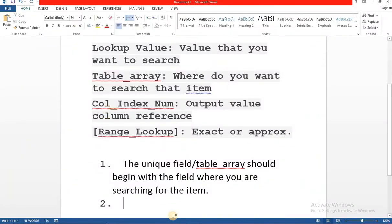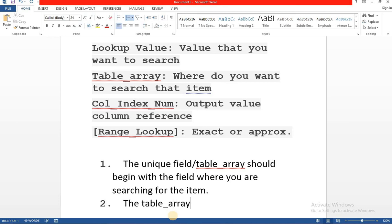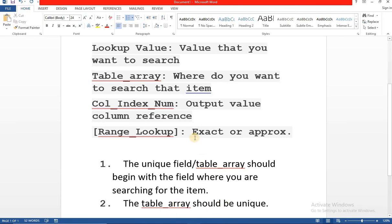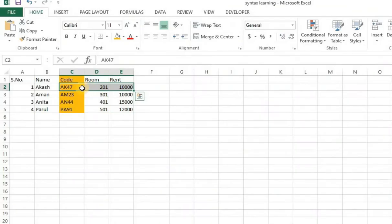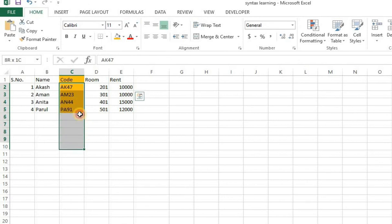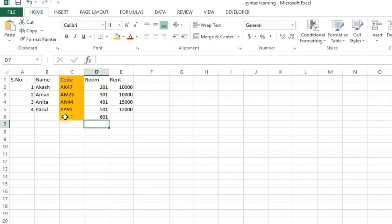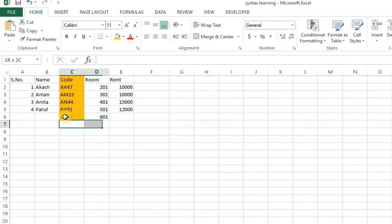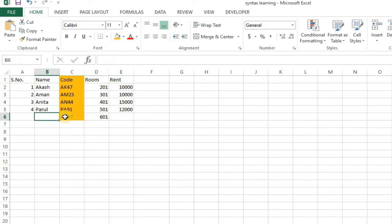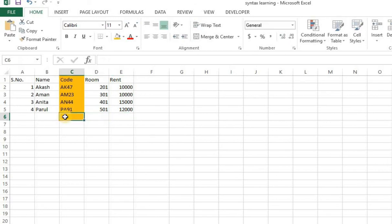The second prerequisite is that the table array or where exactly you are looking for the information should be unique. The reason we are saying this is for an exact match because if the value is not unique the data will not be correct. If there is an AK47 repeating here with say 601, the room which AK47 will look for might be 201 or might be 601 and the data will not be correct. So your lookup value or the table array should always be unique. That's the prerequisite of it.